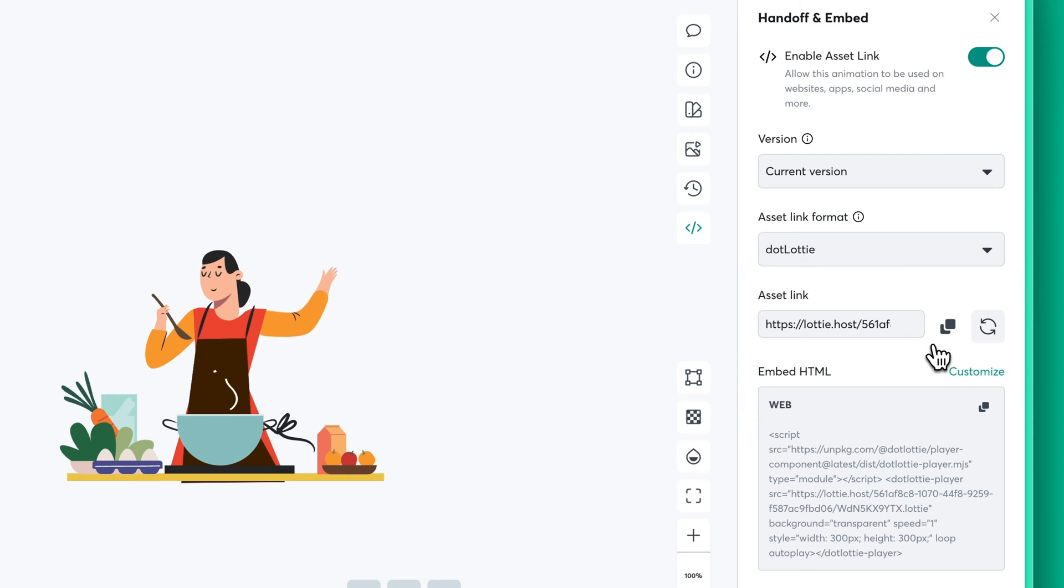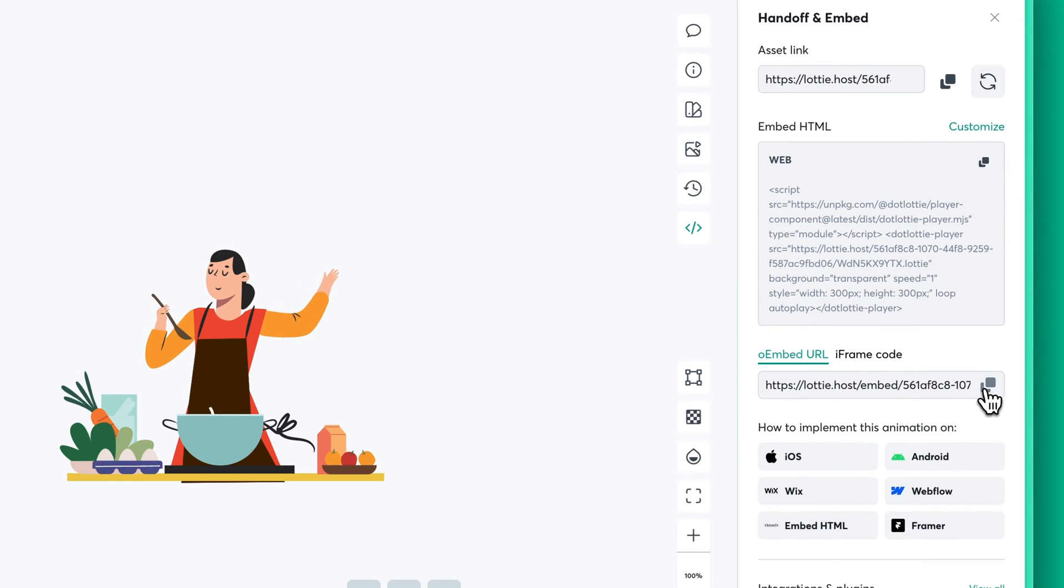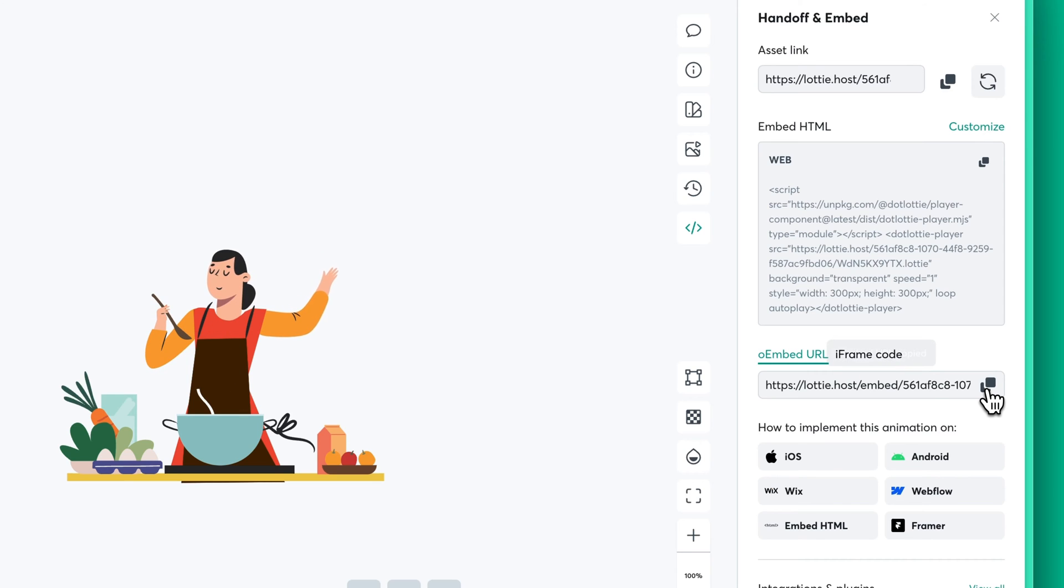Next, scroll down until you spot the oEmbed URL, give it a click, and done. It's copied and ready to roll.